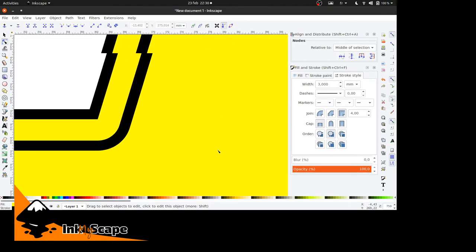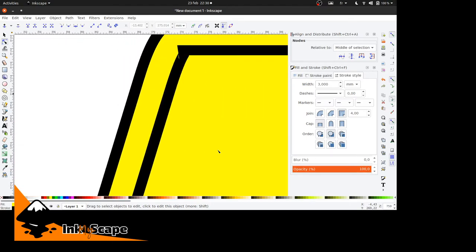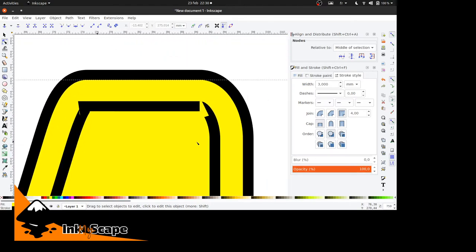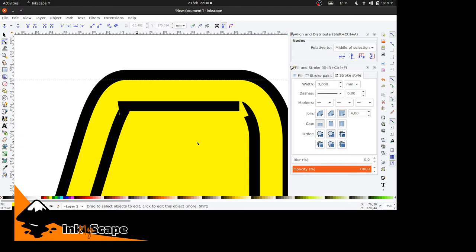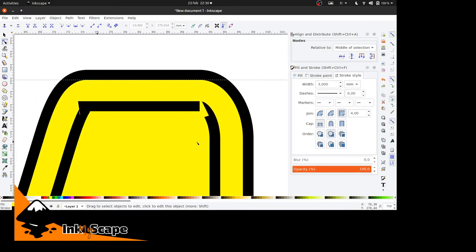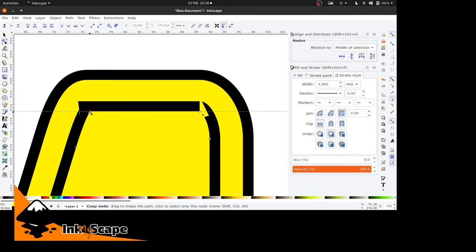And for easy dragging while zoomed in, I'm using two fingers on my touchpad. This way you can easily tweak your path.